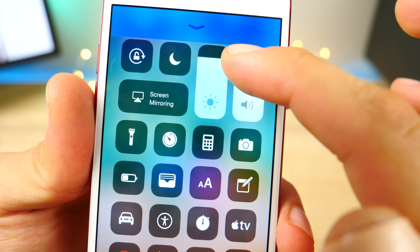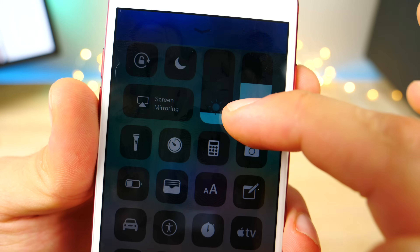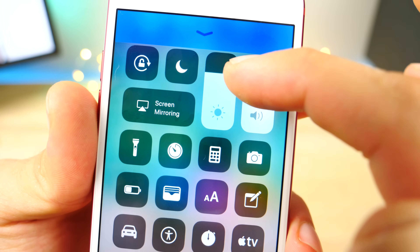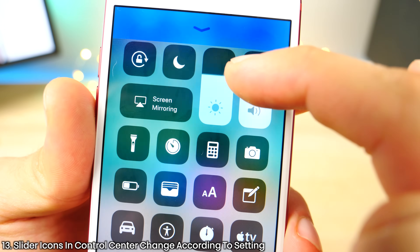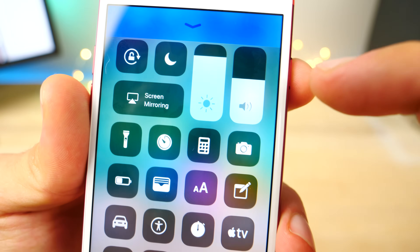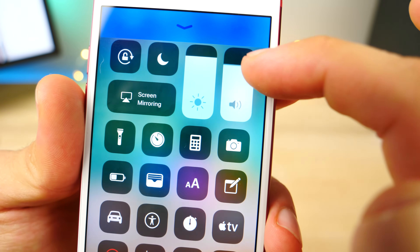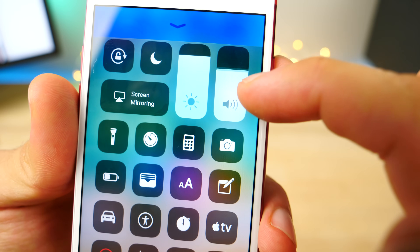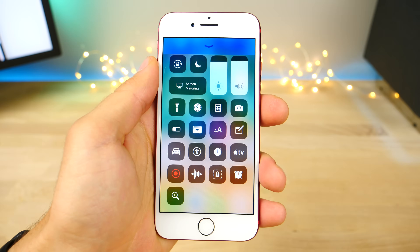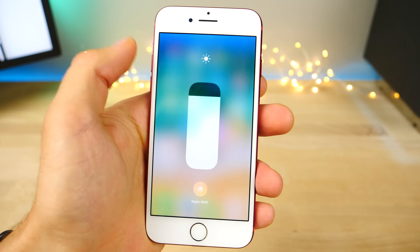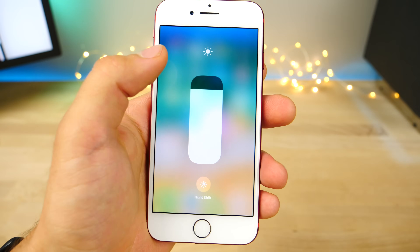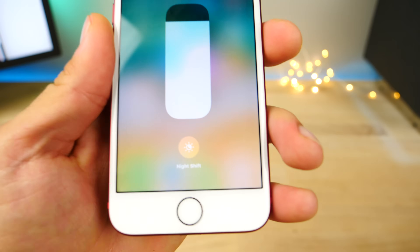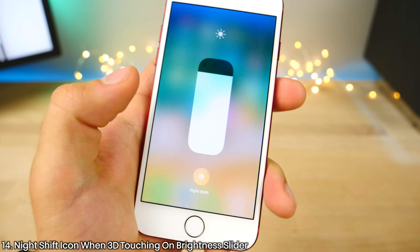This one's actually very hard to catch unless you're looking carefully. When you're going up and down in brightness, look at the little sun icon — it's shrinking and growing in size, a very, very subtle little touch. And the same thing with the volume indicator: the bars go down and up as you adjust. Also, if you 3D touch on the brightness, not only do you get a bigger interface, you get a night shift button there.